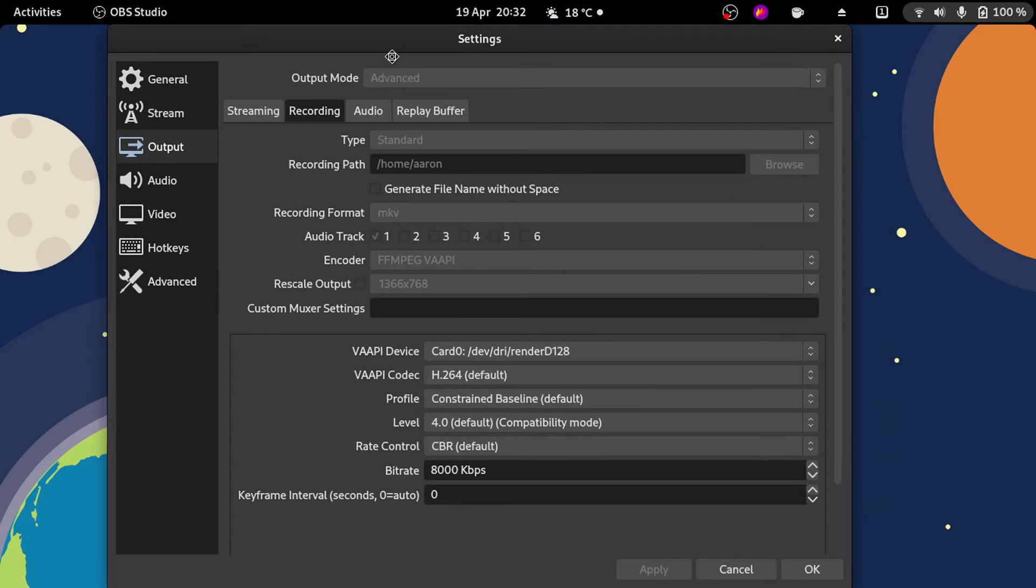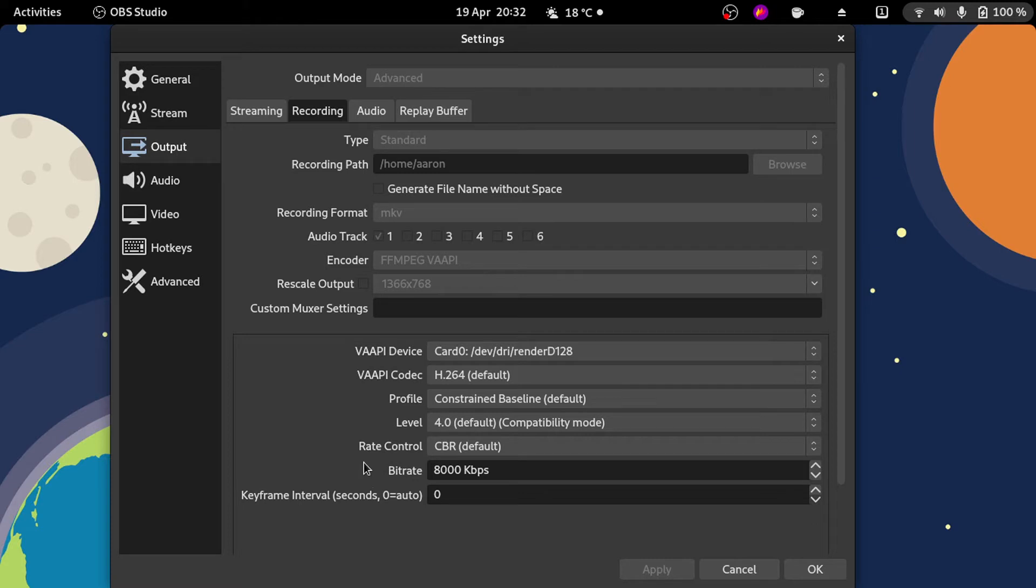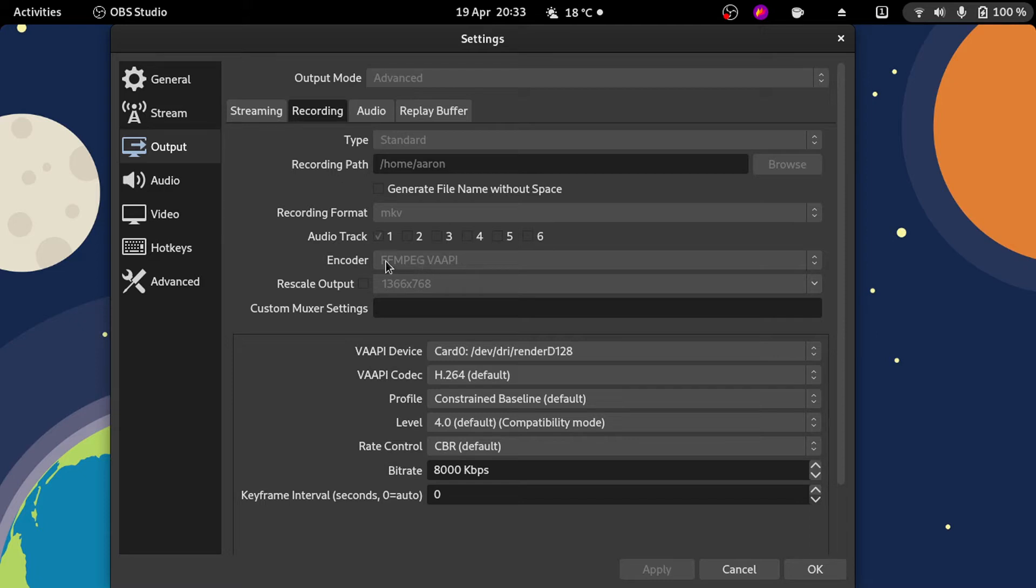FFMPEG VAAPI. This is for Intel and I believe also AMD, if I'm not mistaken. For video hardware acceleration, I'm using the Flatpak version on Fedora 34 beta. It's working really fine. While you're recording, your CPU is going to need some processing power, obviously. It's much better if the recording is handled by the GPU, the integrated GPU in this case, but if you have an external GPU it could be even better.